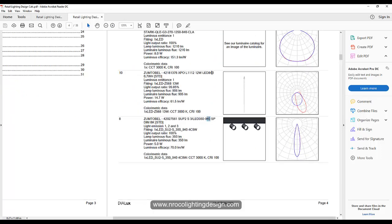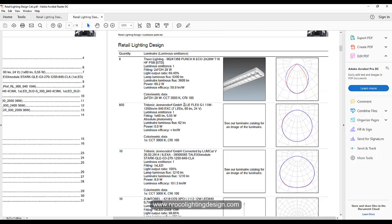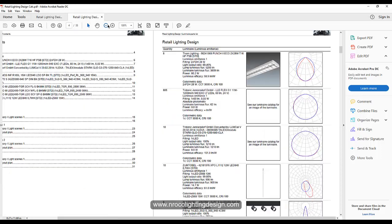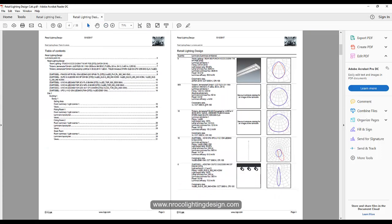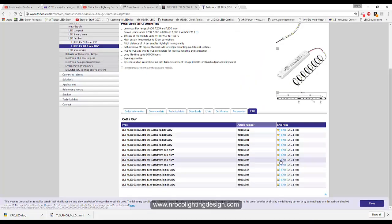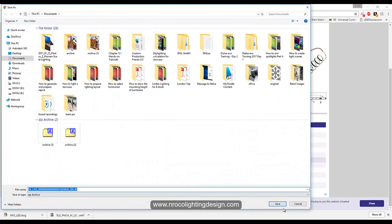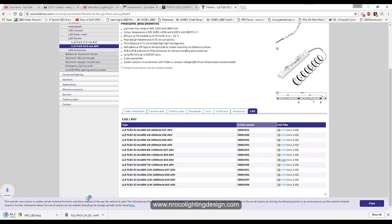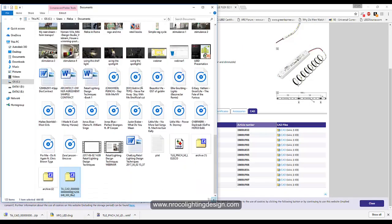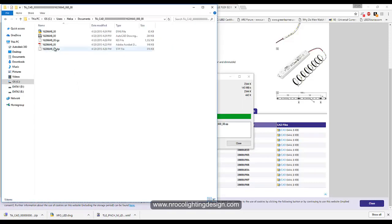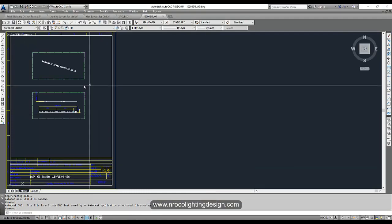Note a computer glitch here: I selected 940, which is 4000K, but in the photometric data it says 3000K — which is wrong. Make sure you mention this to your client, or you can edit it in Dialux directly. Regardless, let's proceed: select the CAD file, say yes, save it, open the folder, and extract it.